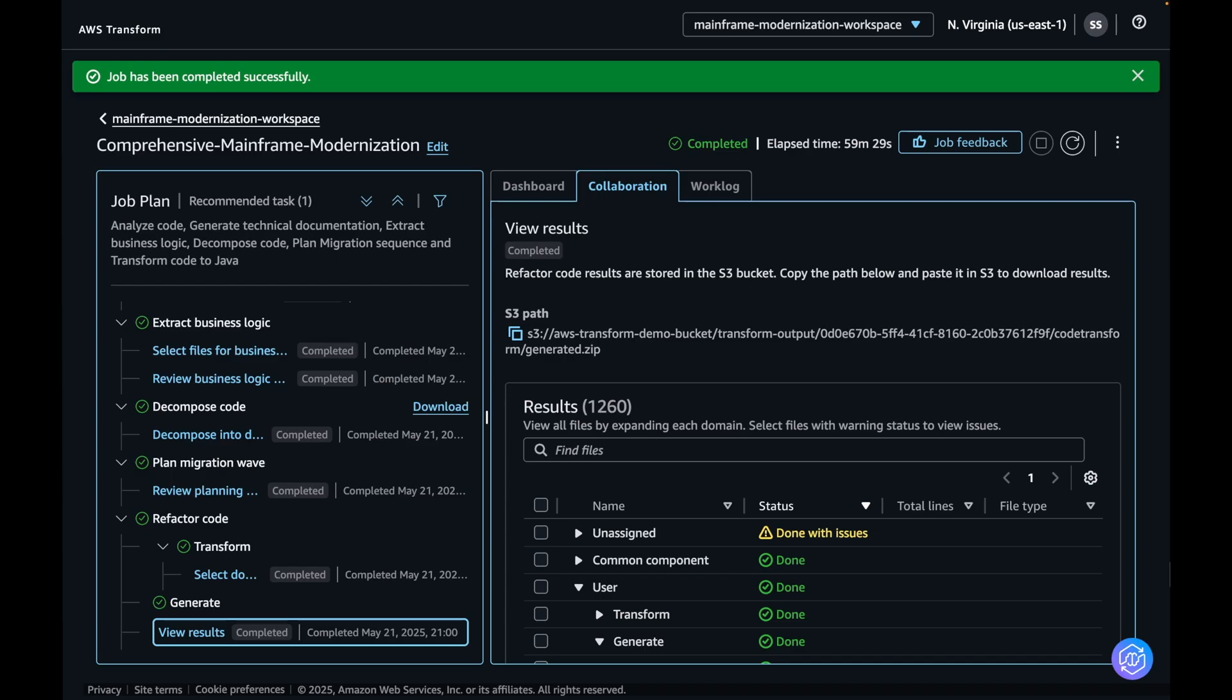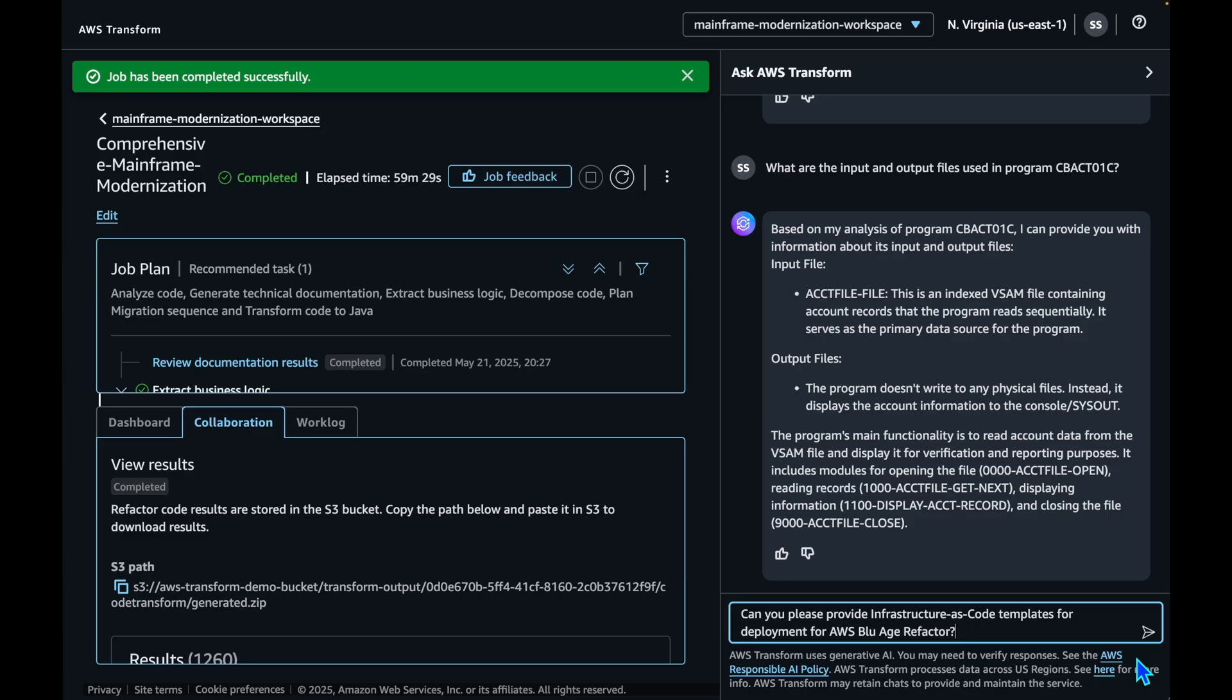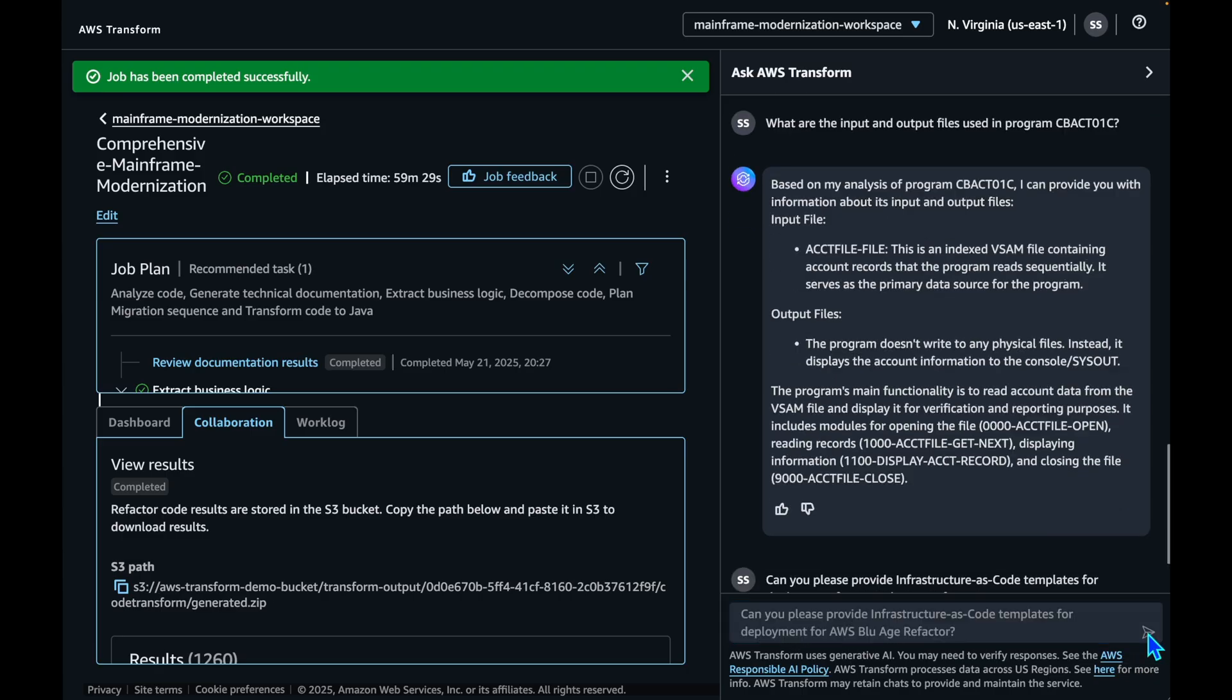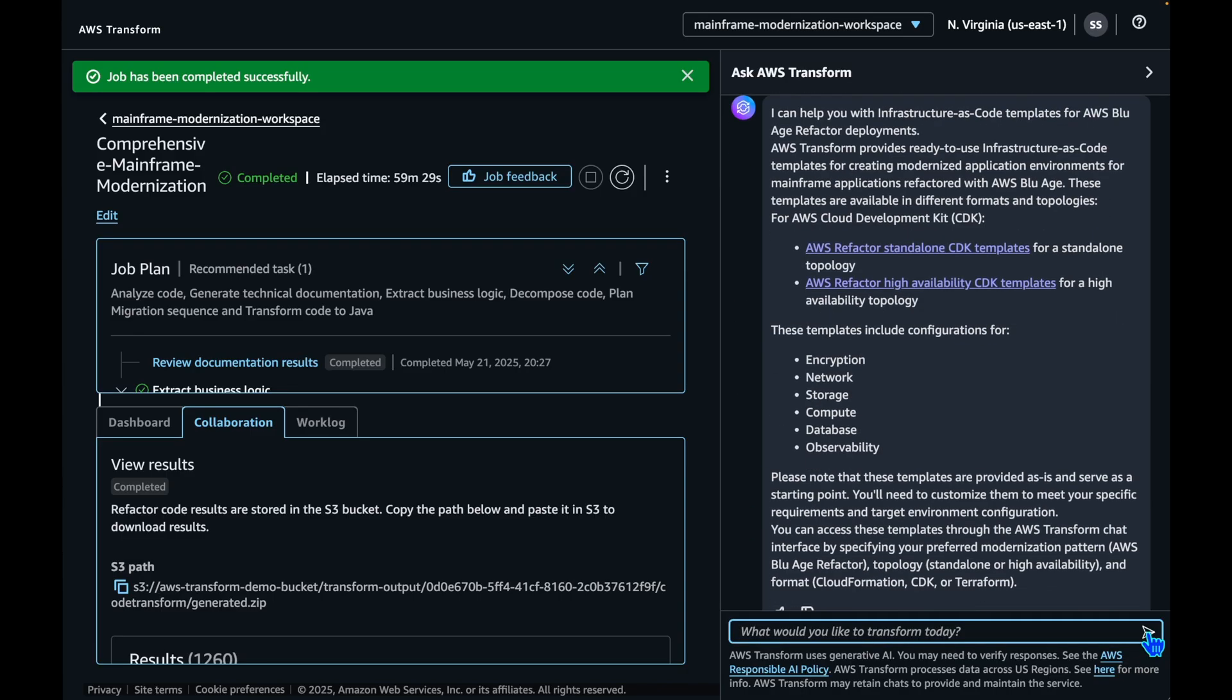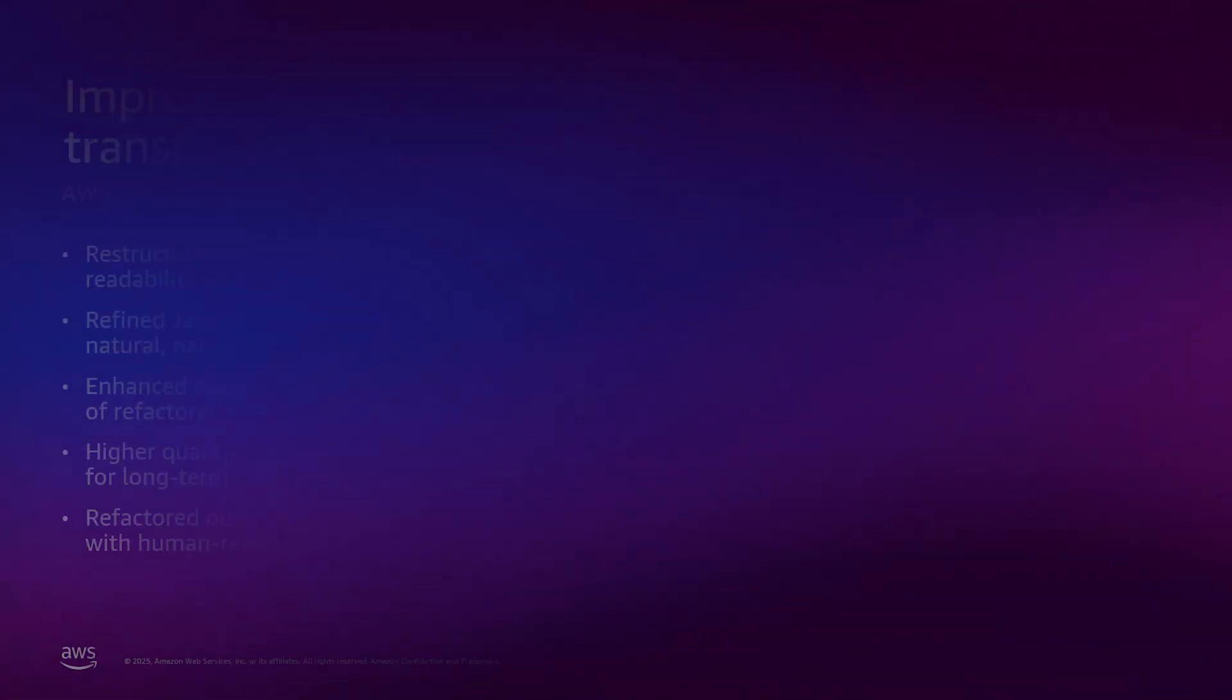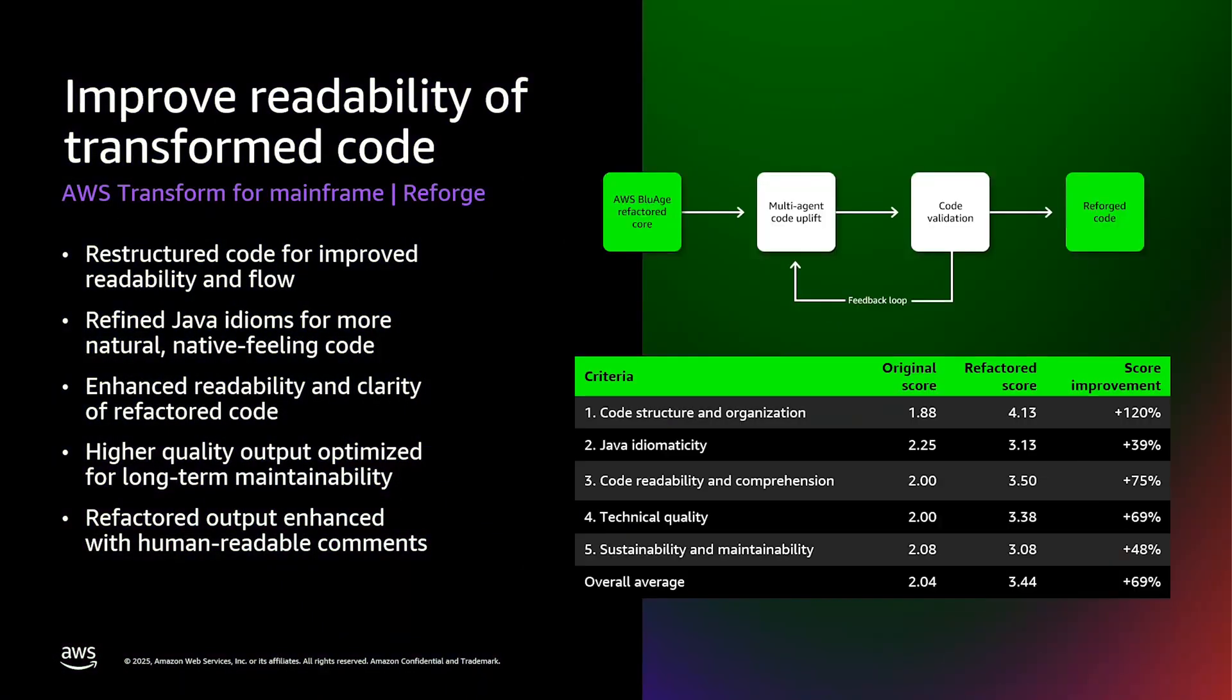You can also ask AWS Transform to provide the infrastructure as code templates for creating modernized application environments. Let's ask it through the AWS Transform chat interface. You can download the templates based on your preference from here. Now that you have completed the transformation, you can perform an optional step called Reforge. Reforge is a new feature added in May 2025 that improves the readability of your transformed code by using large language models.